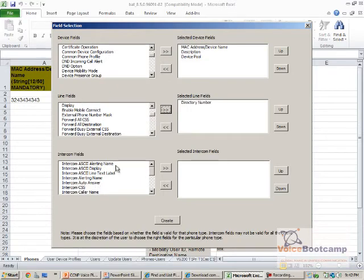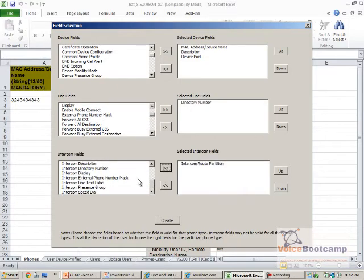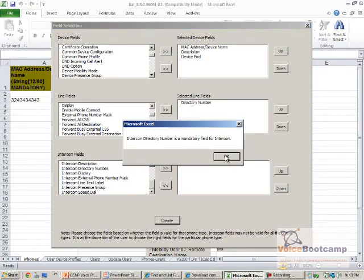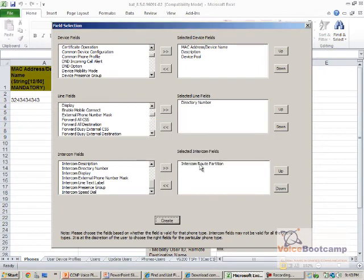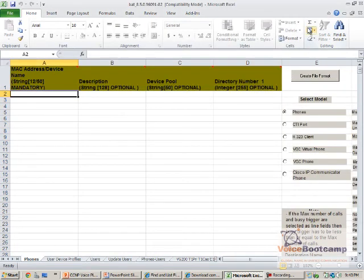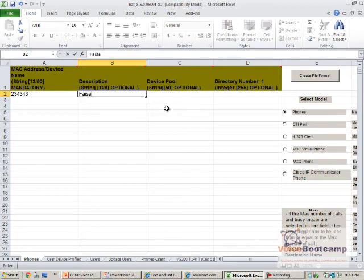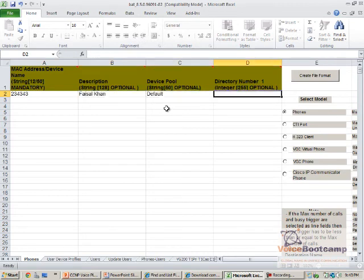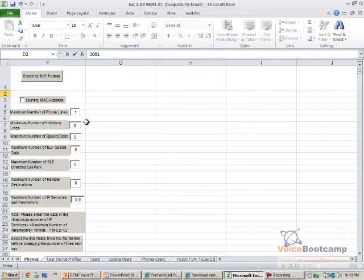You can also add intercom if needed. Once you have filled in the fields, the file will be modified so you can enter more input data. Once you have this file ready, you can click on Export.